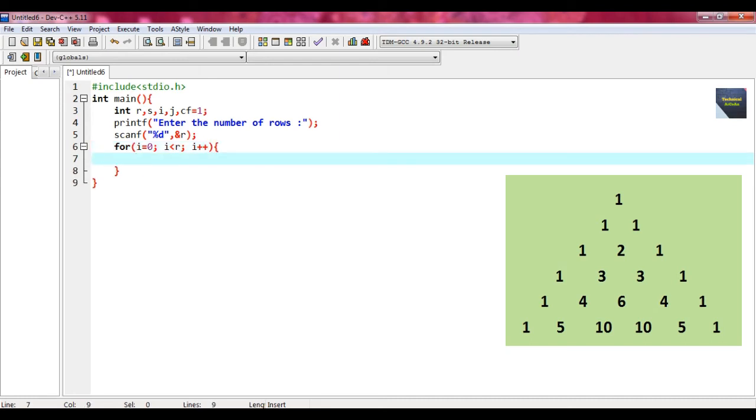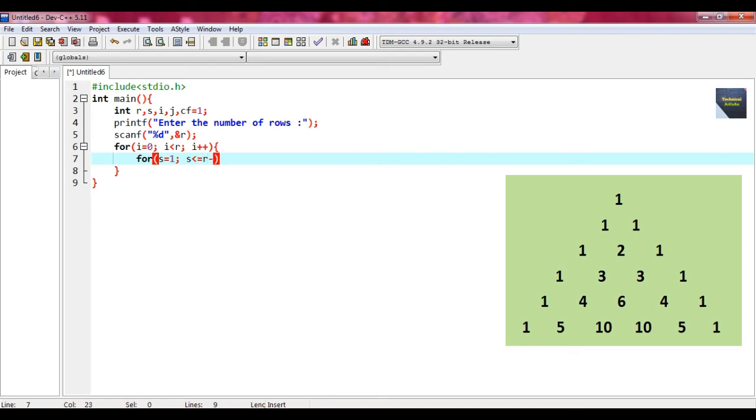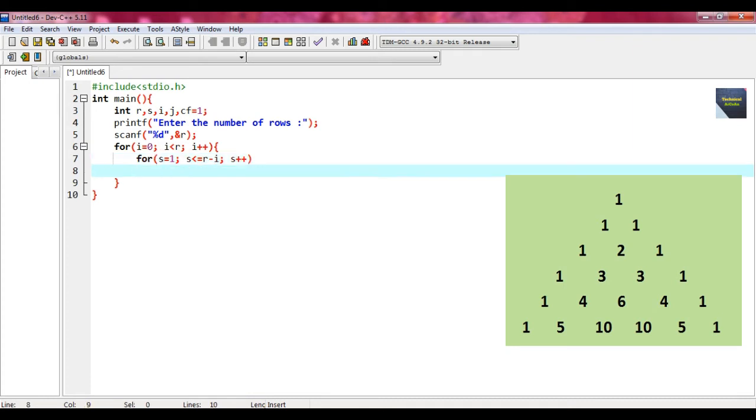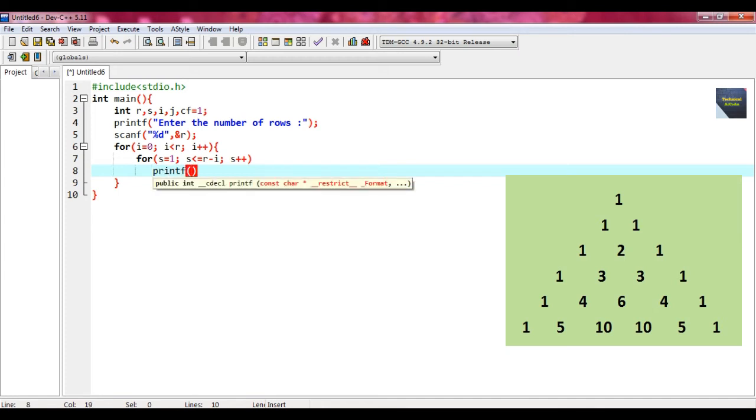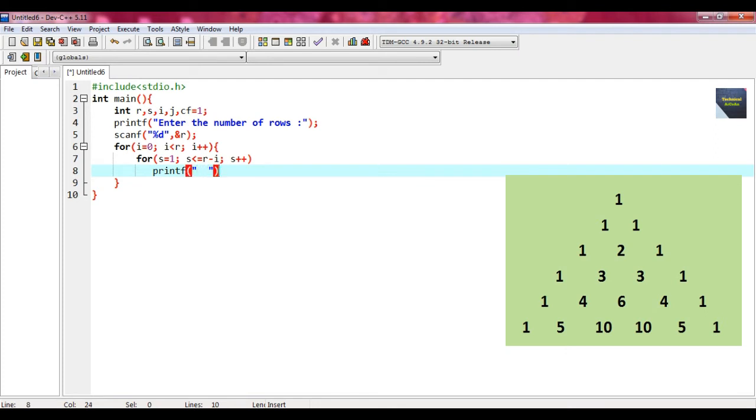Within that, we are providing two innermost loops. First innermost loop is for s equal to 1 semicolon, s less equal r minus i semicolon, and s plus plus. This for contains only one statement, so don't need to provide braces. Just write printf and put the spaces within the double quote and here I provide two spaces, then close it.